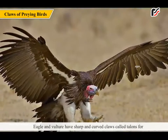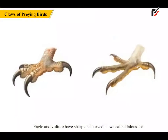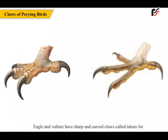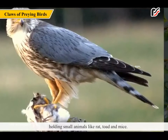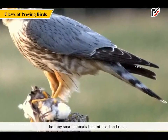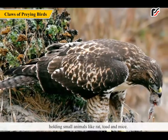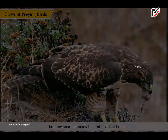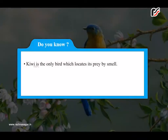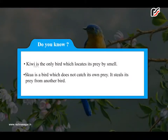Eagle and vulture have sharp and curved claws called talons for holding small animals like rat, toad and mice. Did you know? Kiwi is the only bird which locates its prey by smell. Skoor is a bird which does not catch its own prey — it steals prey from another bird.